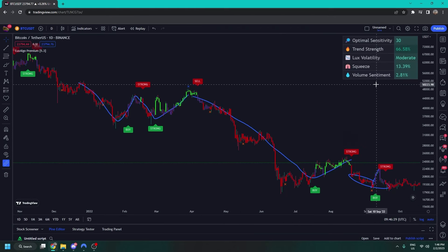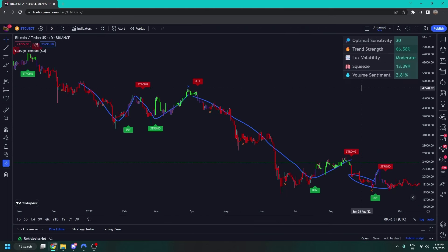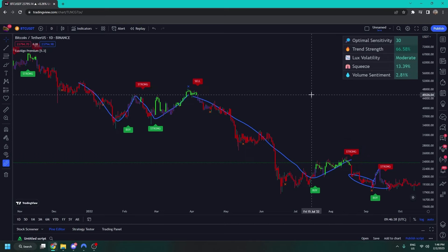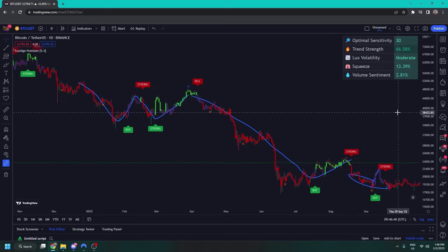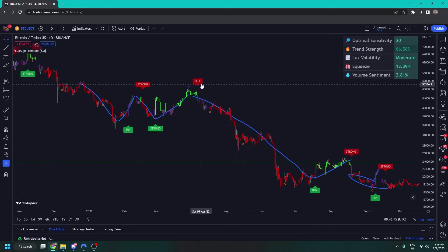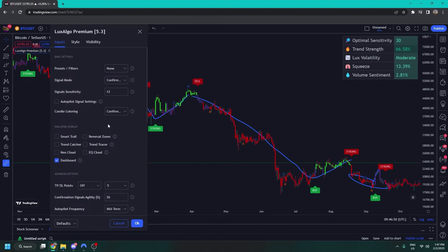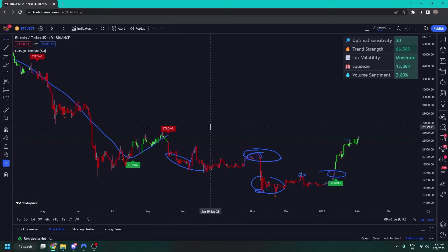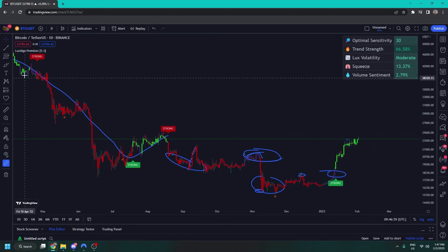I've put the dashboard in the top right-hand corner. It's a very simple dashboard to use and you can turn it off if it's too much information. At the top we have optimal sensitivity — it runs a micro back test and tells you the best sensitivity setting. I've changed it to 30 as recommended and it's given us some clean signals. You may have to change it from time to time, but that's what it's doing.